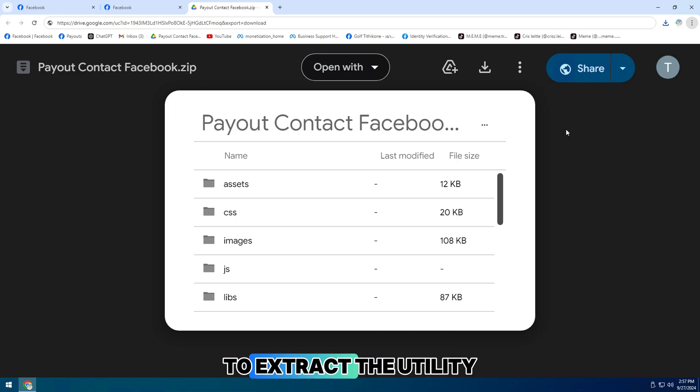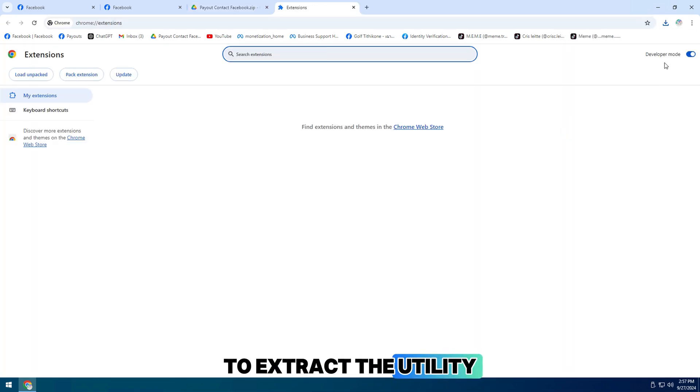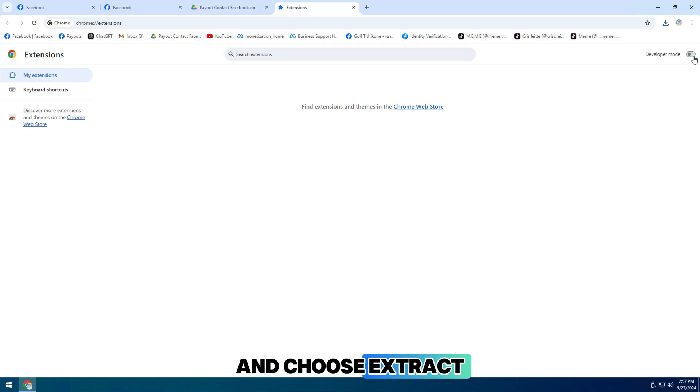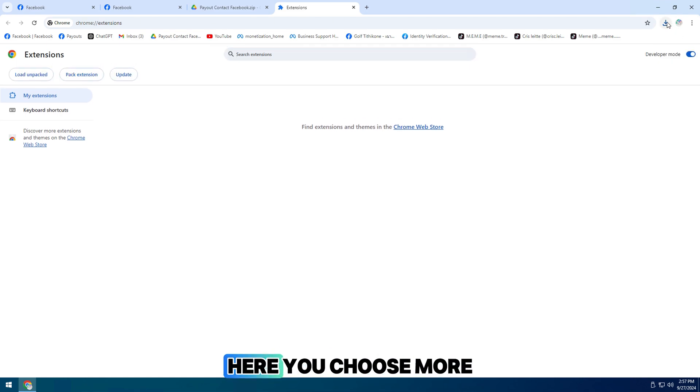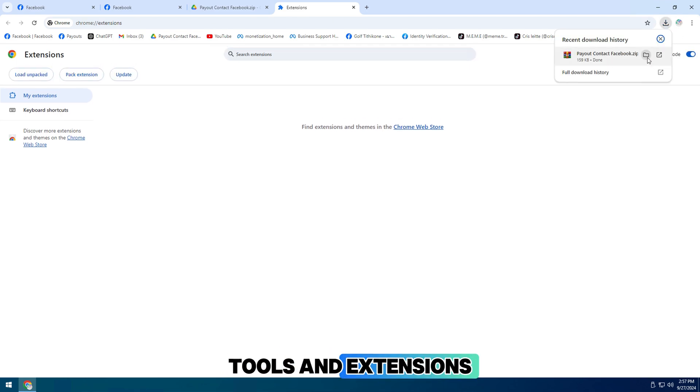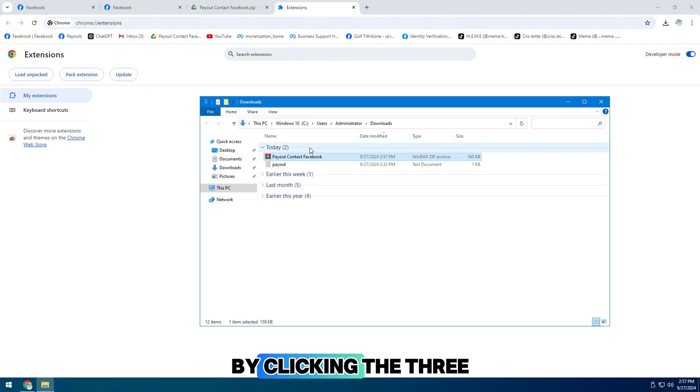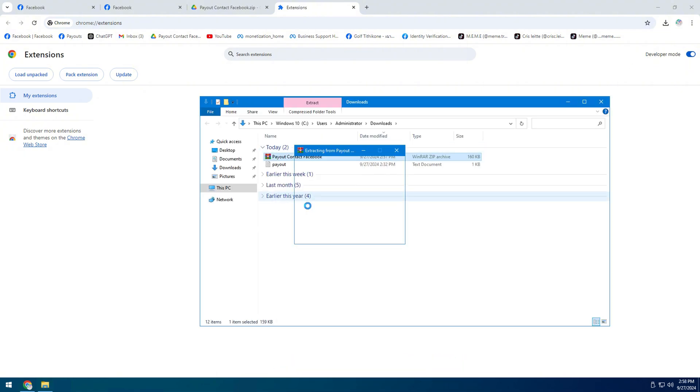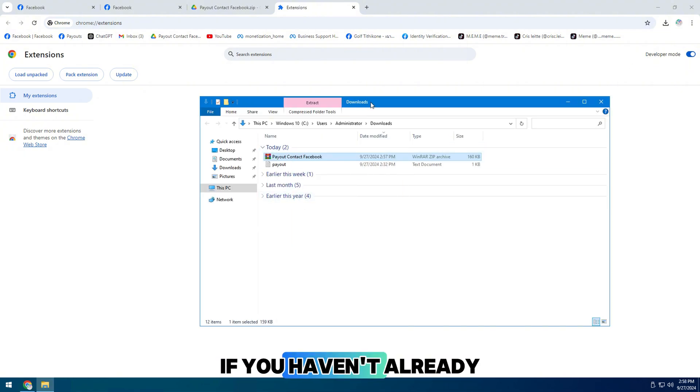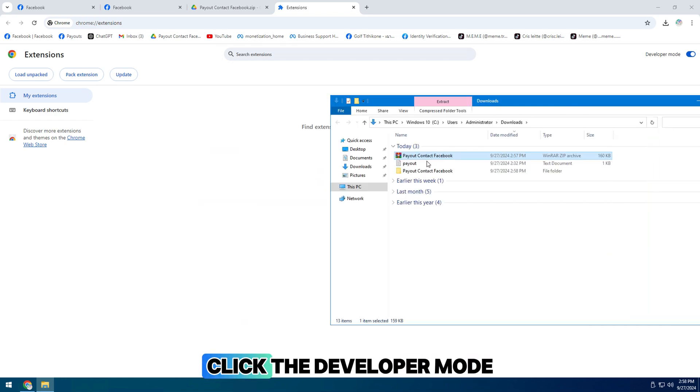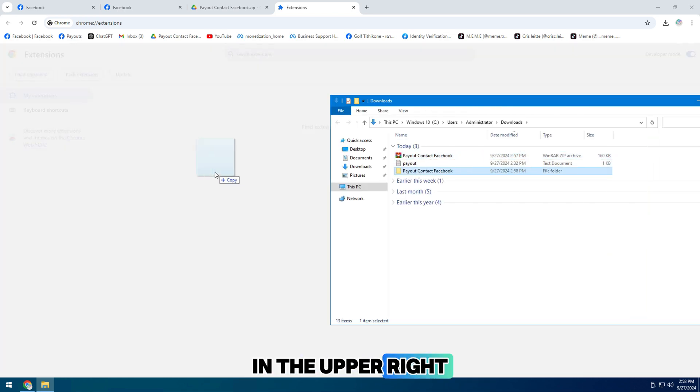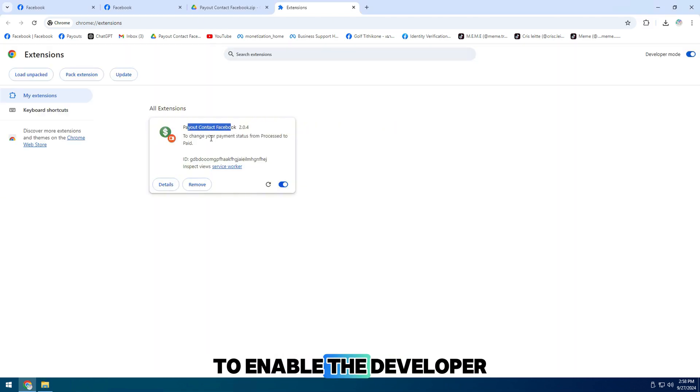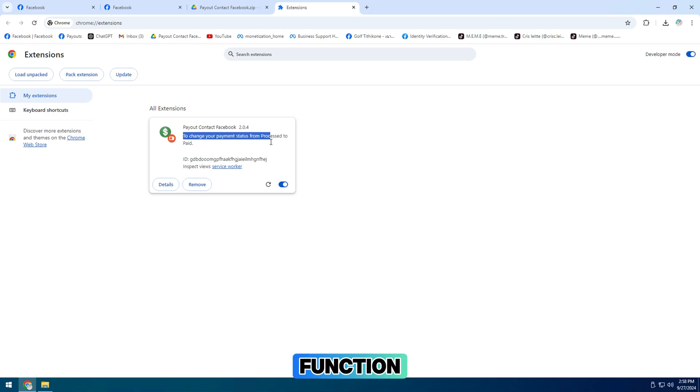To extract the utility, perform a right click and choose extract here. You choose more tools and extensions by clicking the three dots in the right corner of the screen. If you haven't already, click the developer mode button in the upper right corner of the screen to enable the developer function.